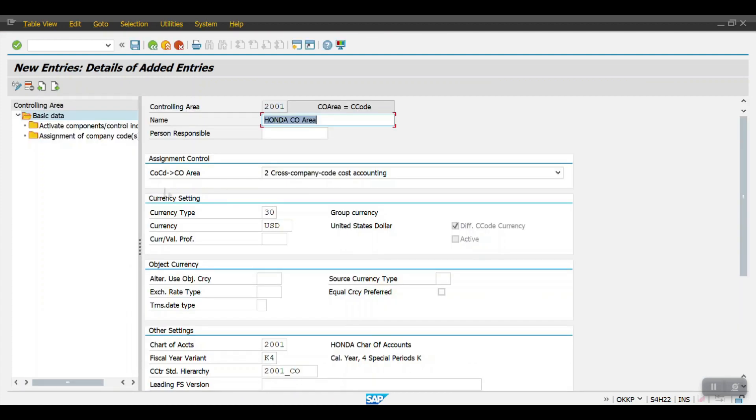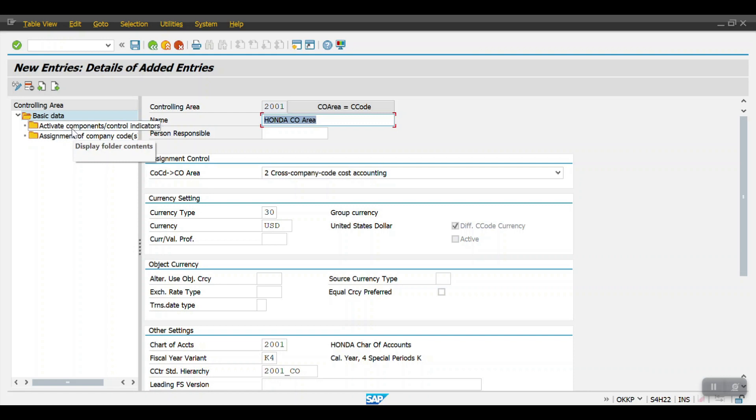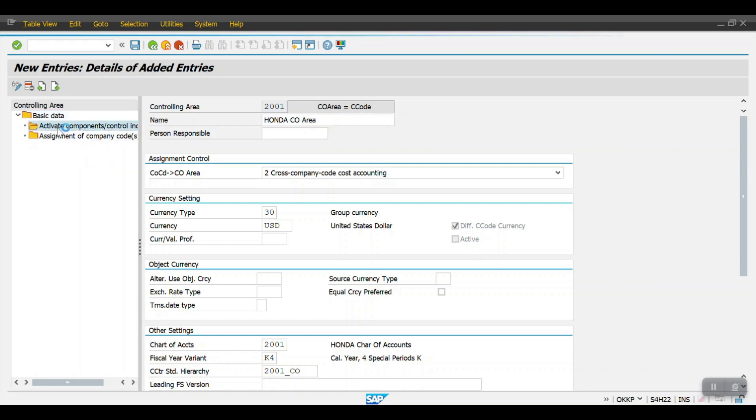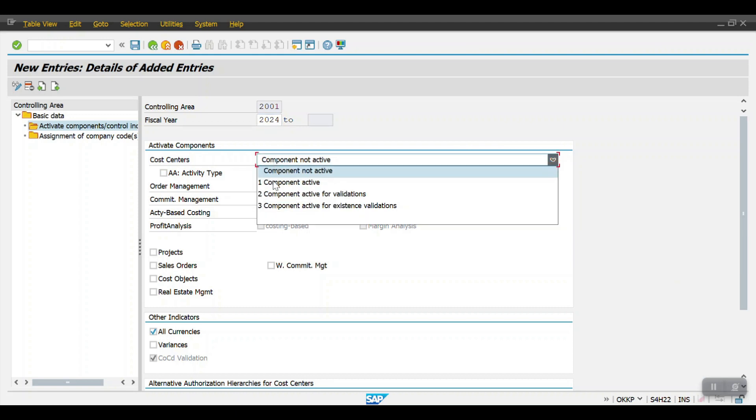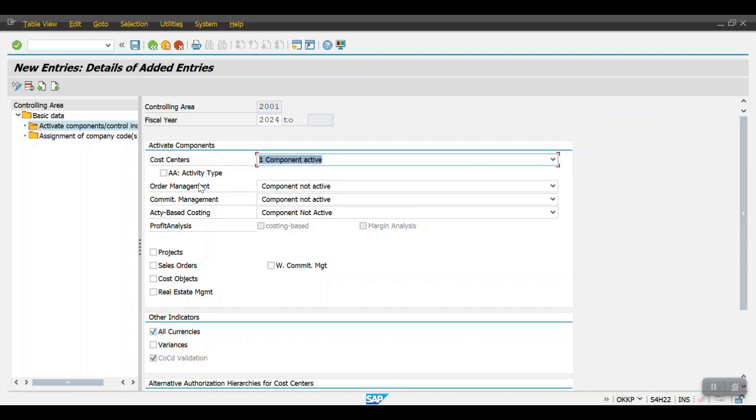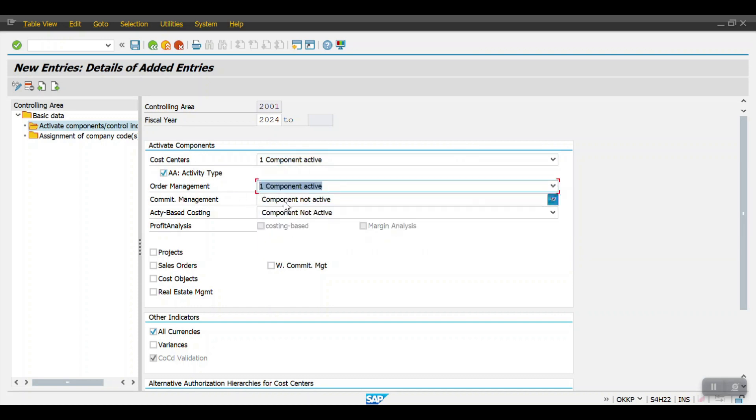Data has been saved. Now we have to activate the components. Double click on here and click on new entries. Here we need to mention the fiscal year - currently we are in fiscal year 2024. This component is not active. If we activate this component then only we can use the cost center and all those things. So I'm randomly activating all these components.